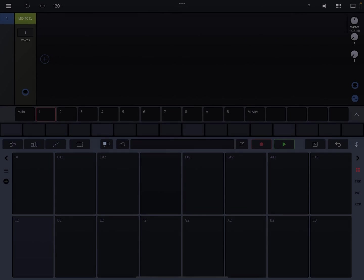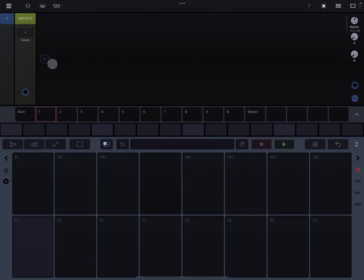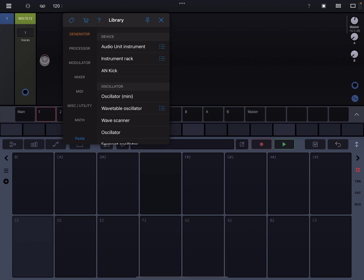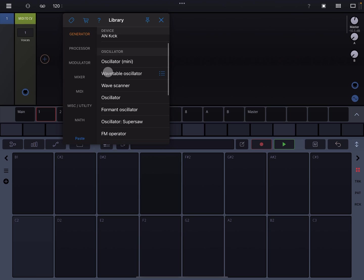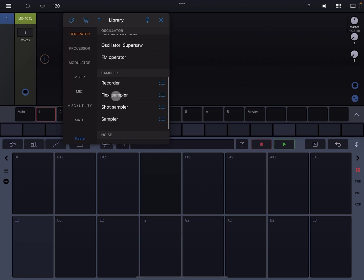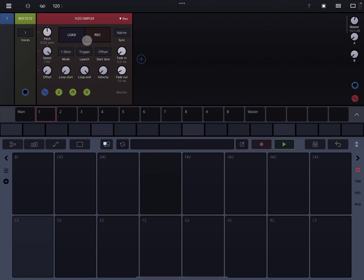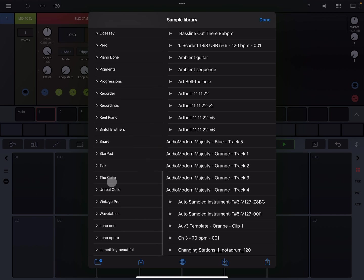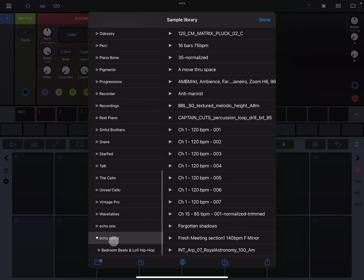I'm going to do a little test here. I'm going to show how to load a flexi sampler and kind of play around with it. So you tap on this plus button, go to generator, scroll all the way down, load in a flexi sampler, hit the load button, and navigate to where your samples are.